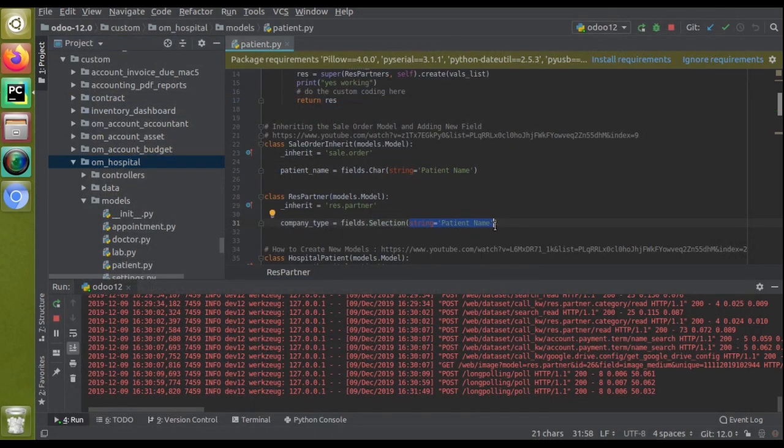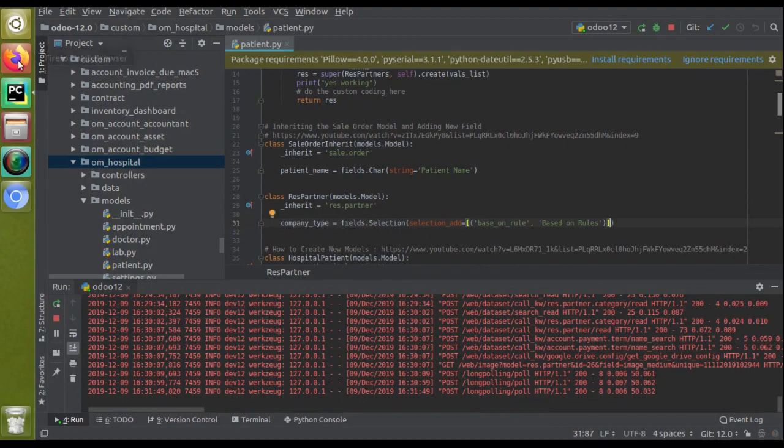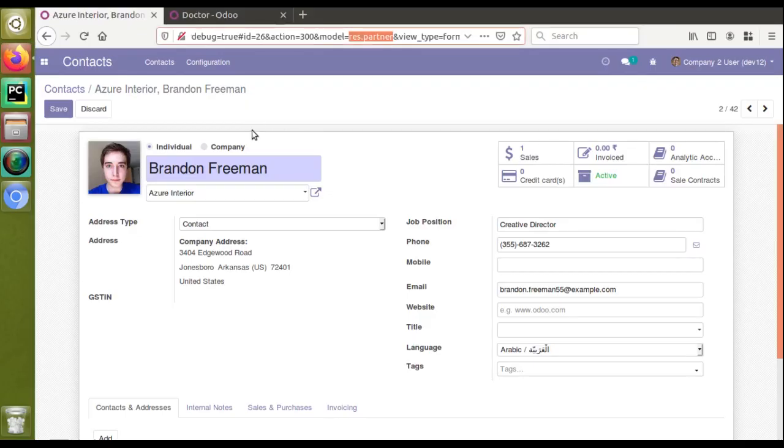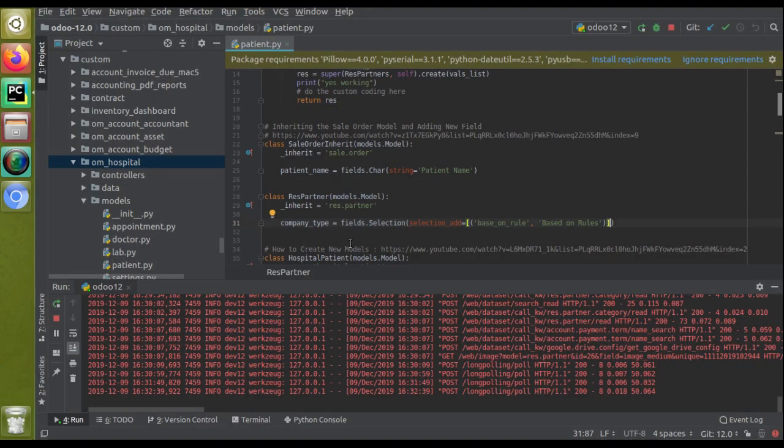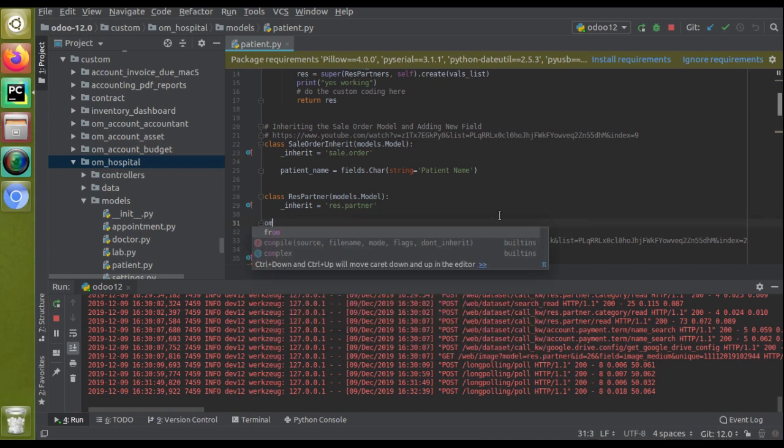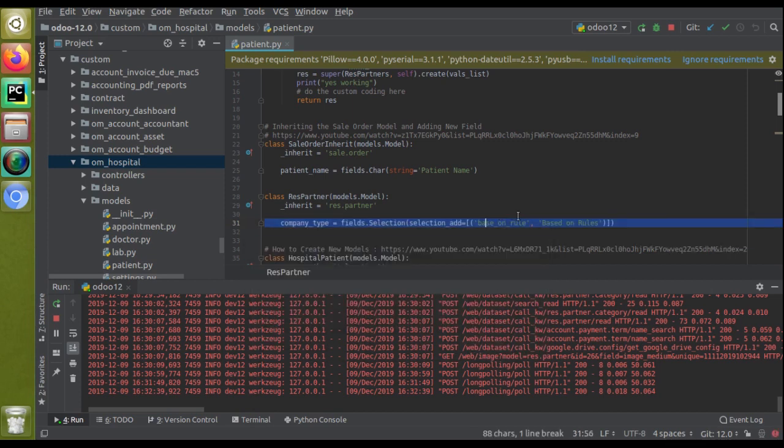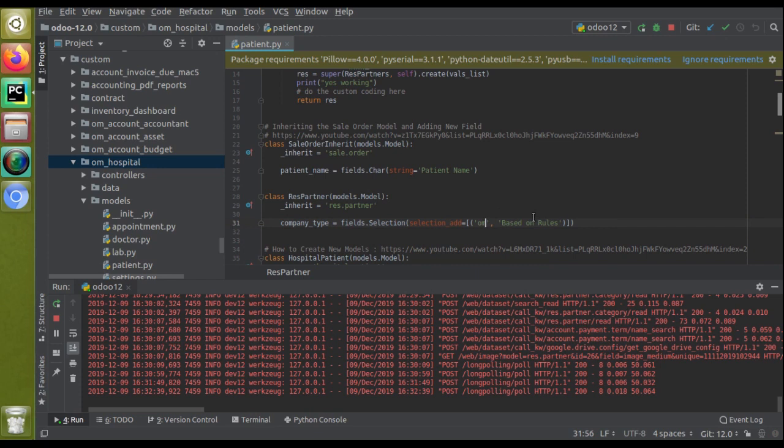Let's take a case we need to add a new value here, that is Automates, as a third selection. I'll go to PyCharm and in the selection I'll give the key as 'om' and as the label I'll give 'Automates'. What you have to do is use selection_add and define the new value here.